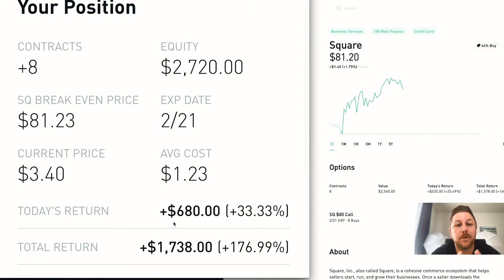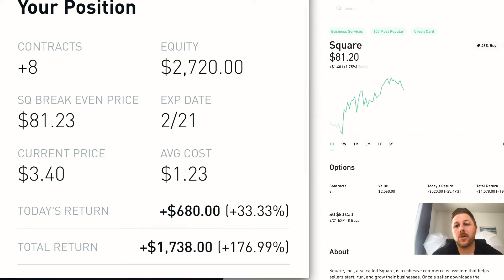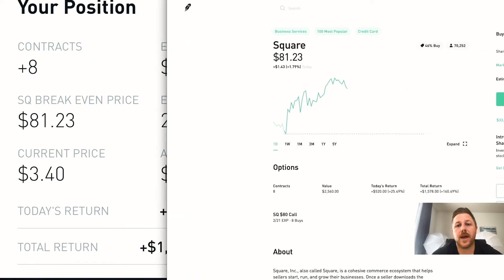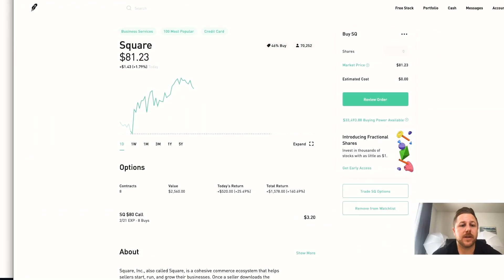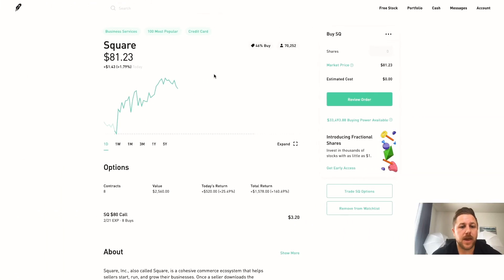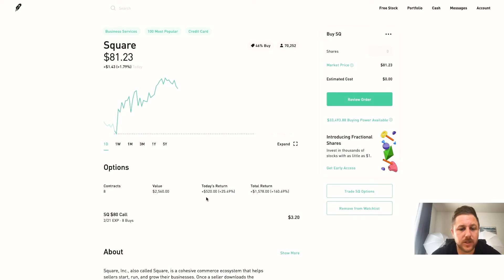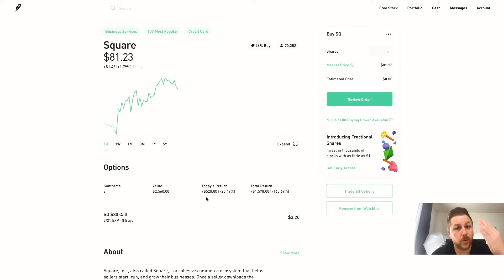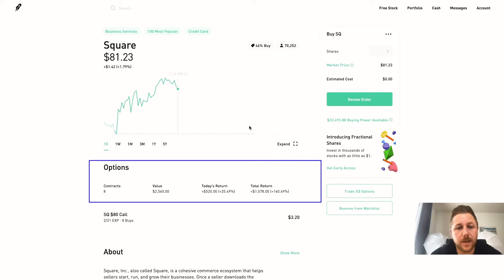So I'm going to go over to my actual Robinhood account and you can see today it's dropped a little from when I took that screenshot. So now you can see how quick it drops and then how quick it could go up. But let me go into it.